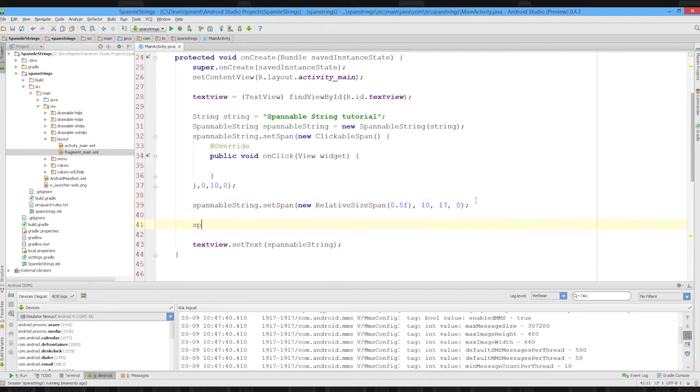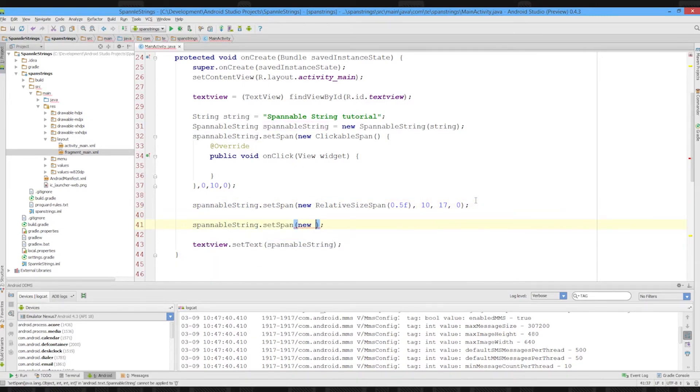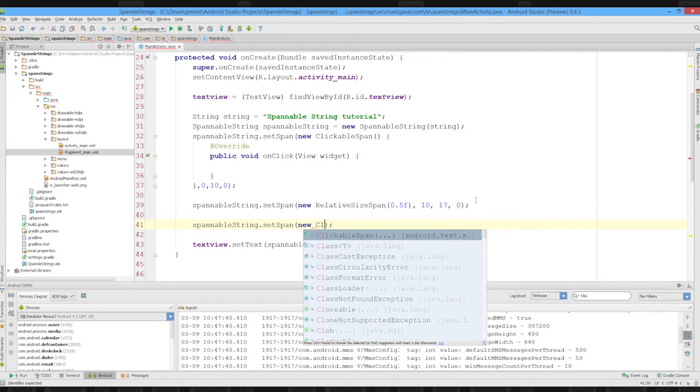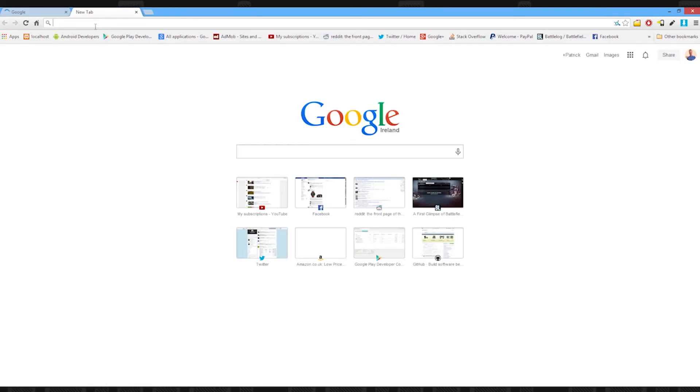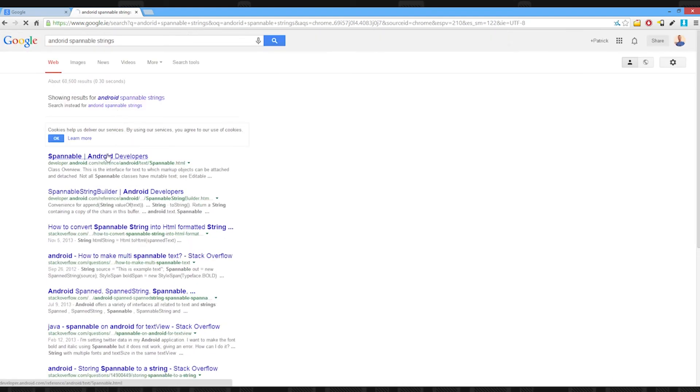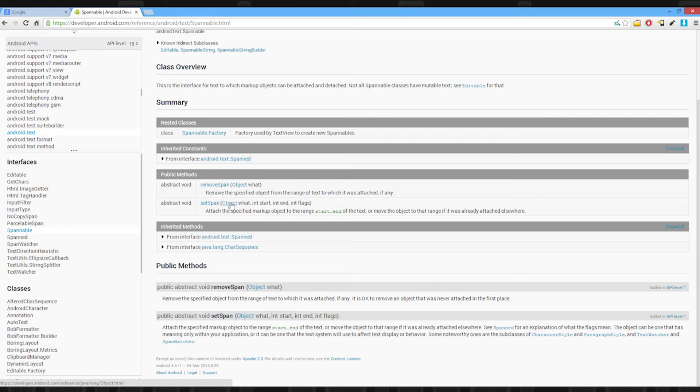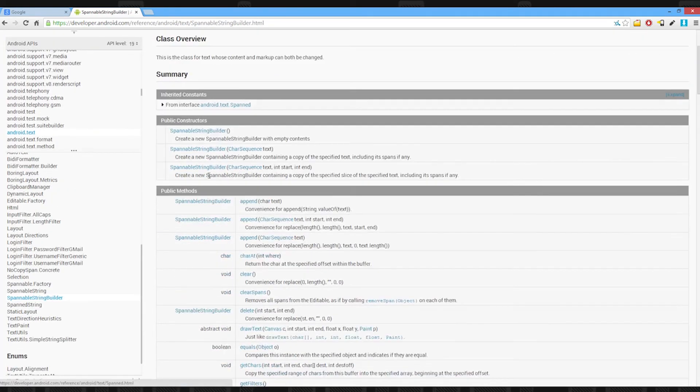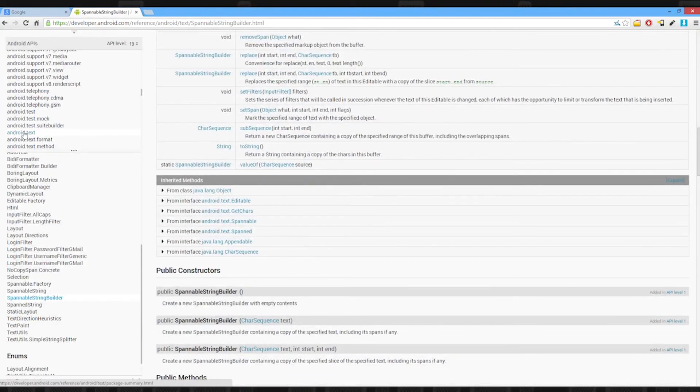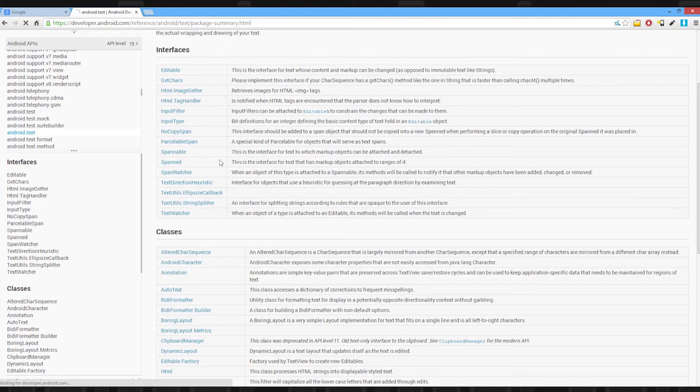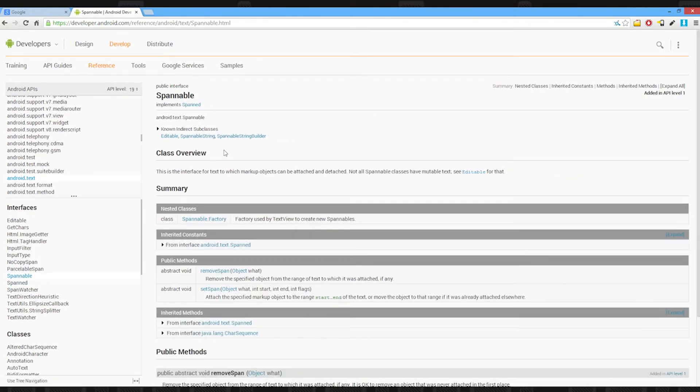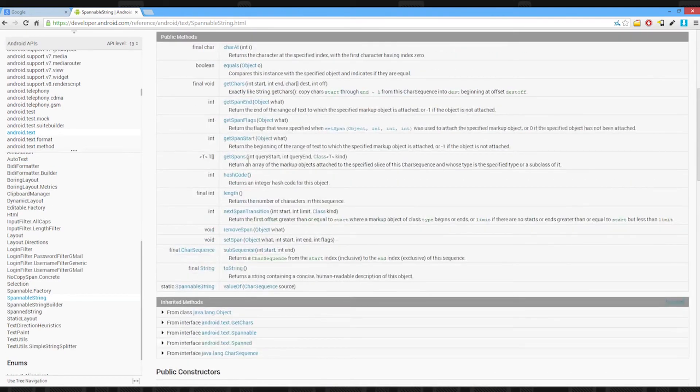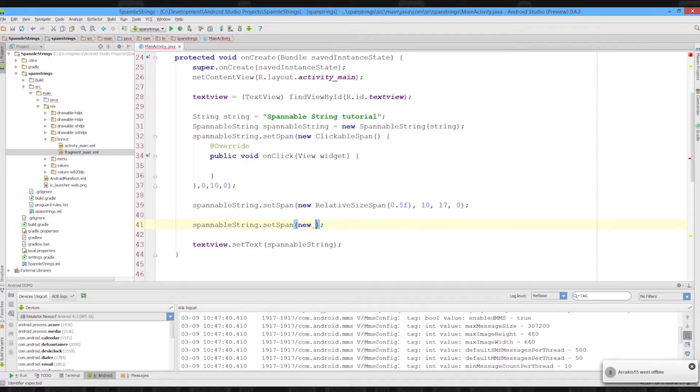And the last span we'll do is we'll set a spannable string set span new. And we're going to look up the spans now. So it's going to go onto the internet. Android spannable strings. I can't remember the name of the span off the top of my head, but I'll just find it now.